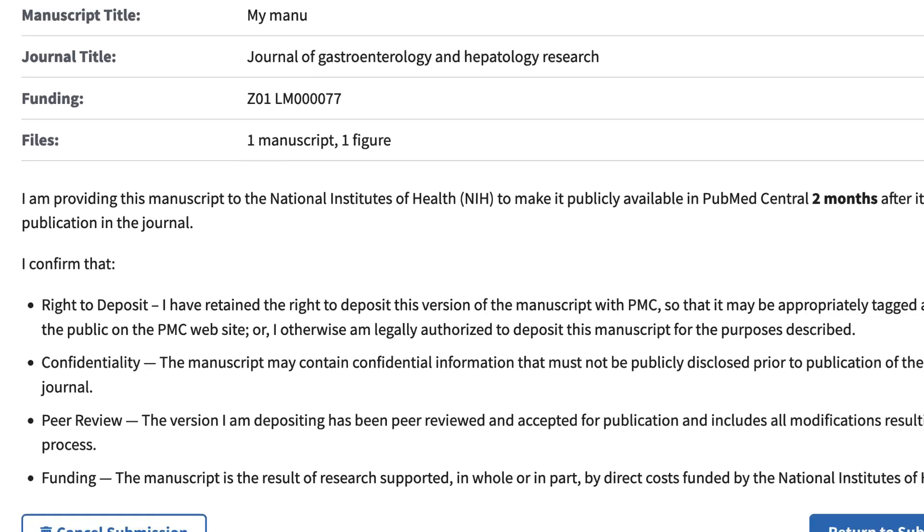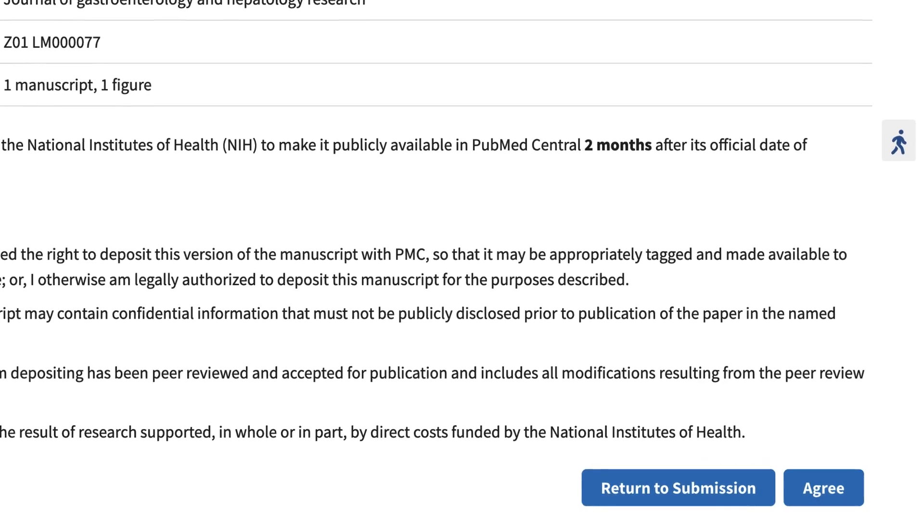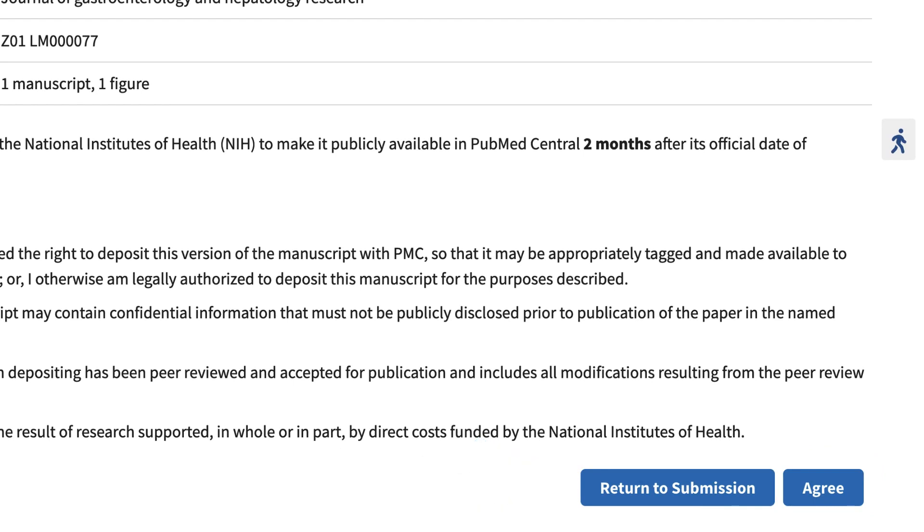If, after reviewing the submission statement, you need to adjust the submission in any way, use the Return to Submission button and go to the appropriate section to make the changes.